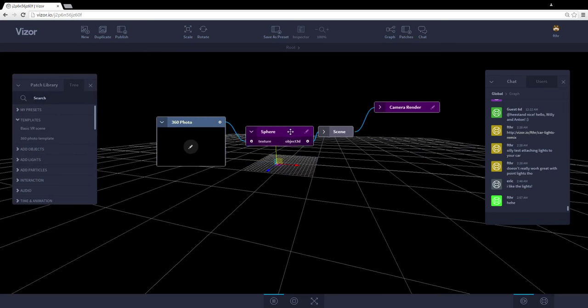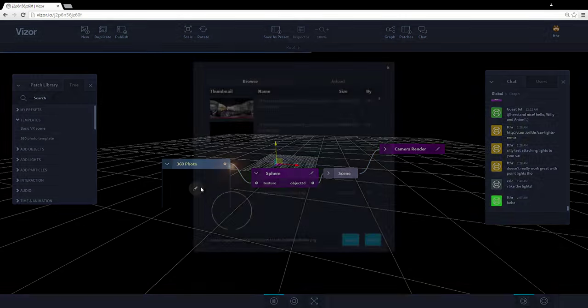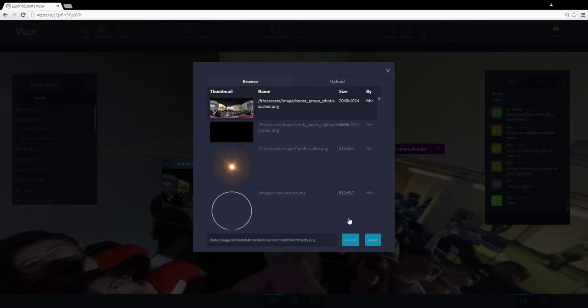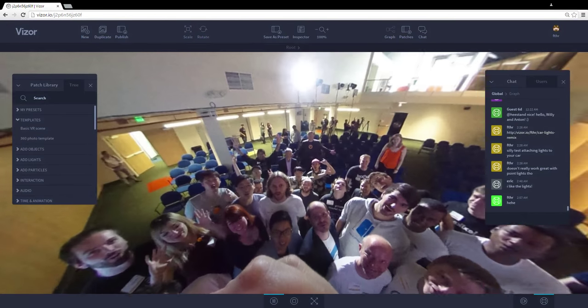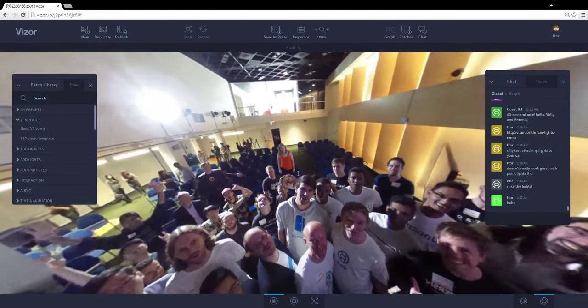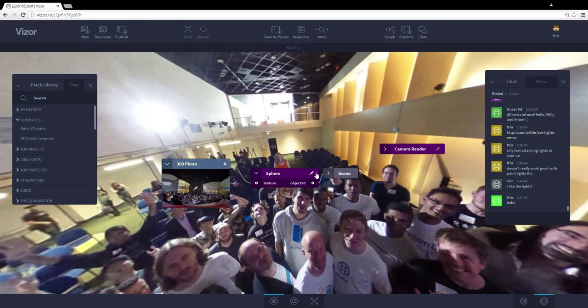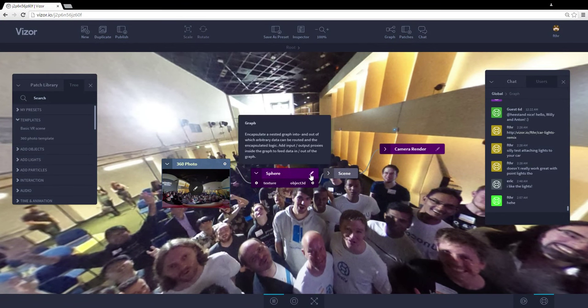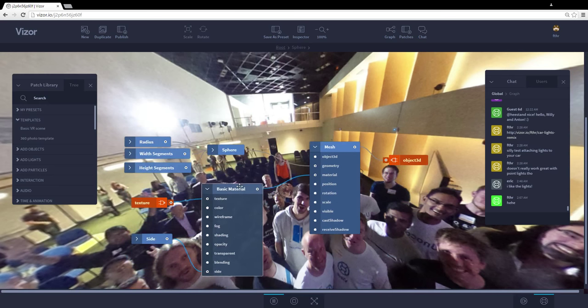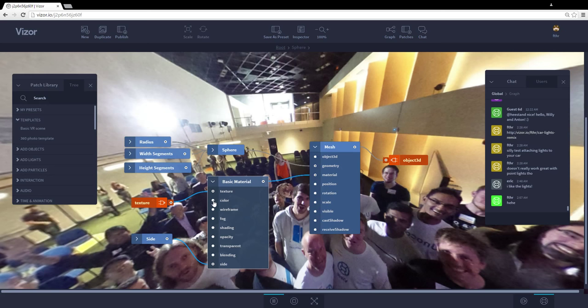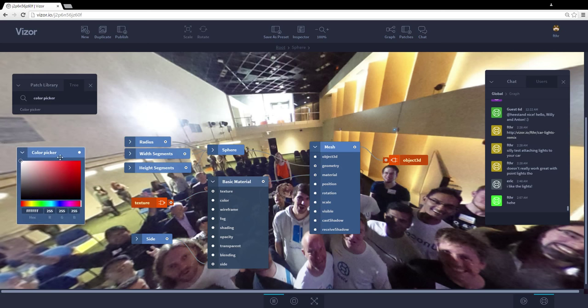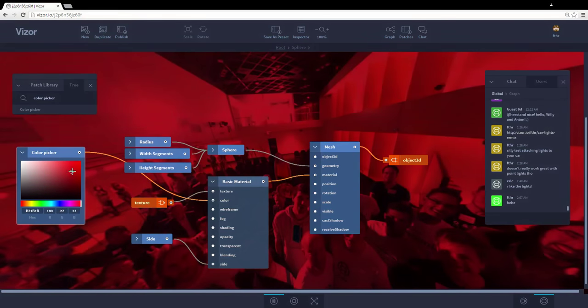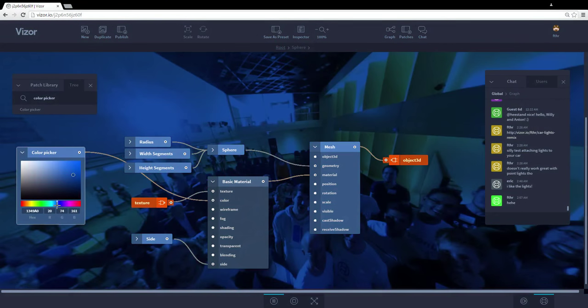So I'll hit the pencil here to select a 360 photo from my library. This is a cool group photo we took. So since we have this visual programming editor, it means I can do cool things to my photos. So I'll just hit the pencil here to edit parameters of the sphere. And right here in the material we have a color input. So I can add a color picker like this and I'll connect it to the color. And like this, I can manipulate the color on my photo.